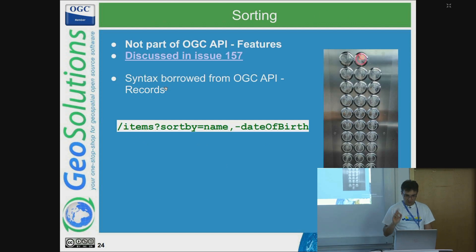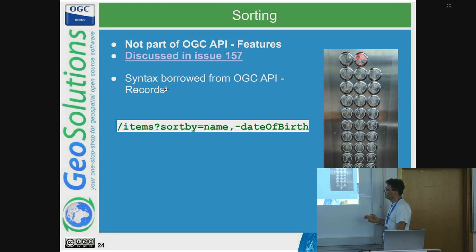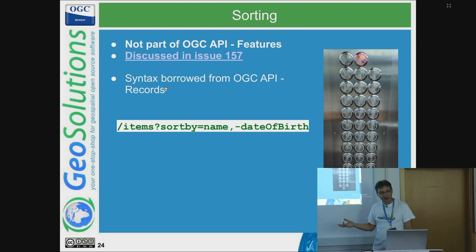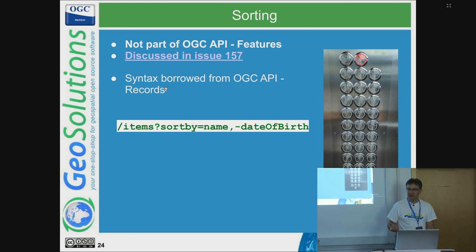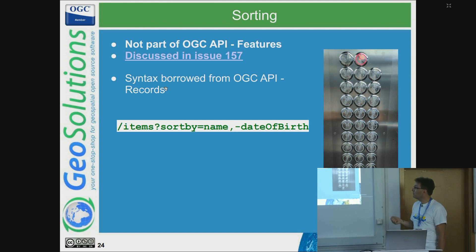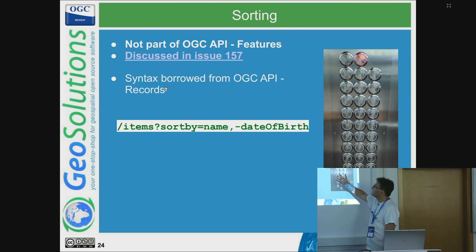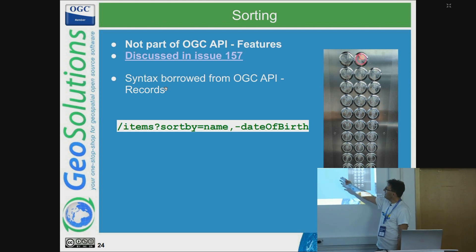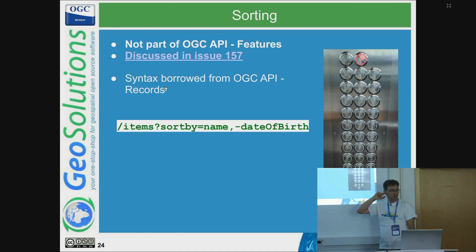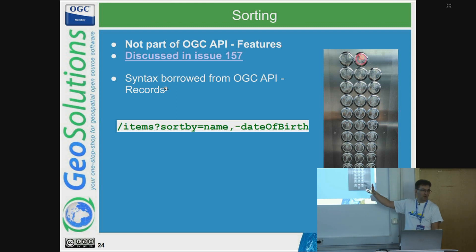GeoServer also supports sorting, which is not part of any OGC API Features specification part. It was borrowed from OGC API Records, with a sensible implementation: use 'sortby' followed by the property names to sort by, and add a minus sign for descending order.